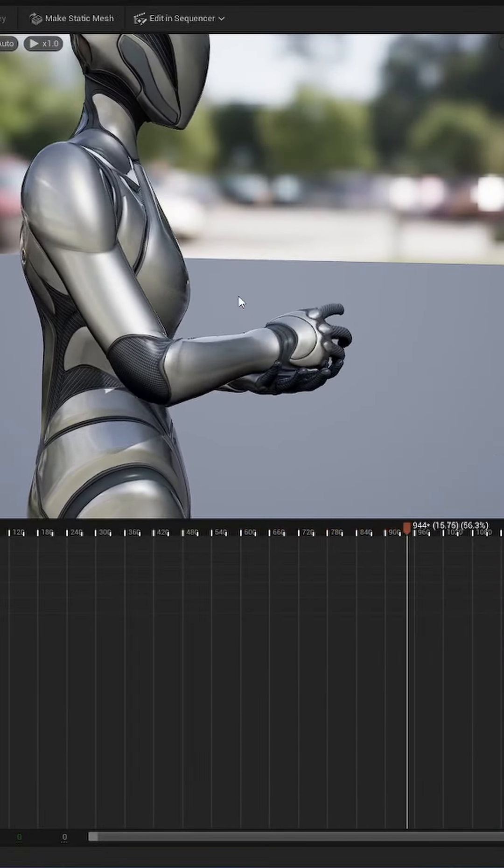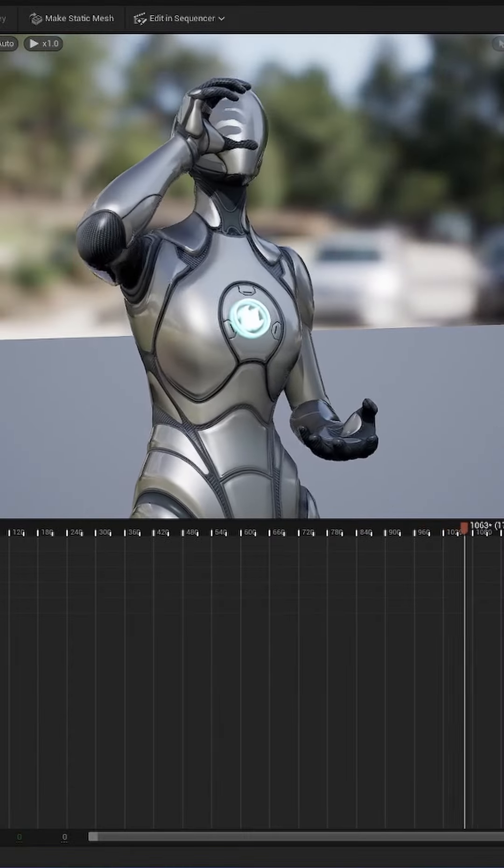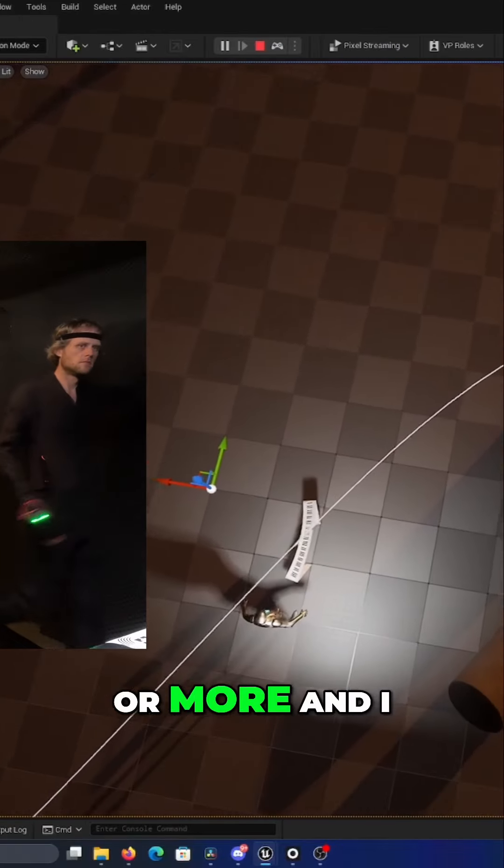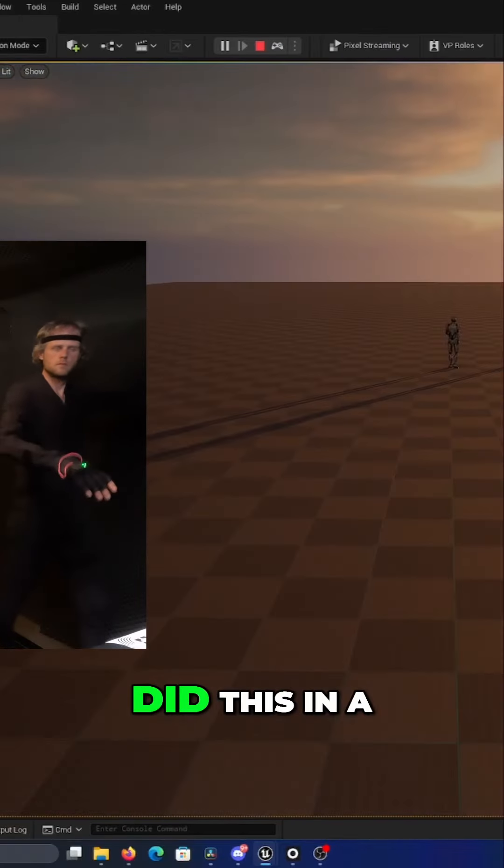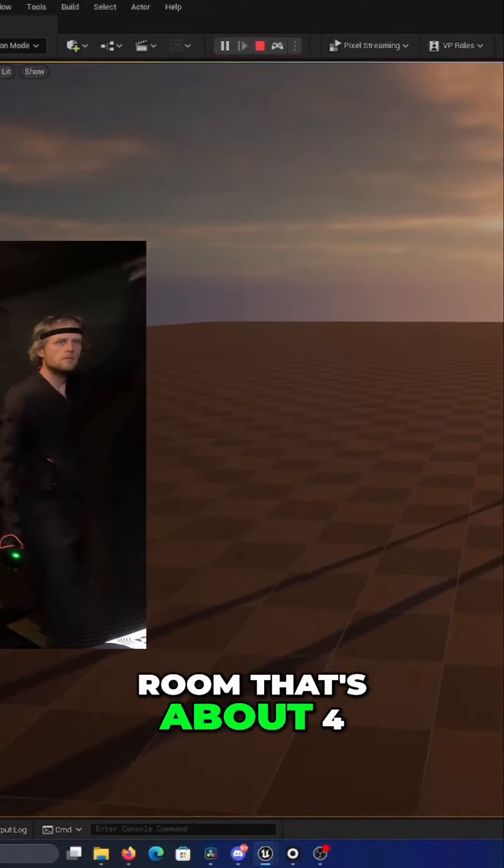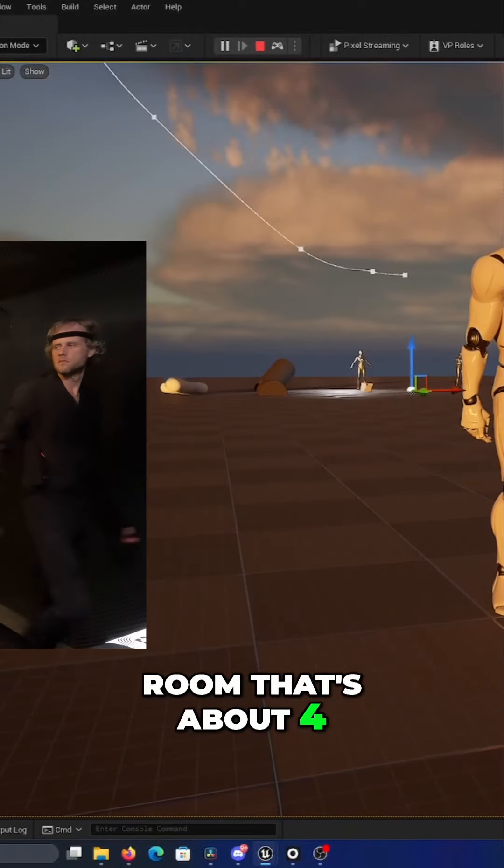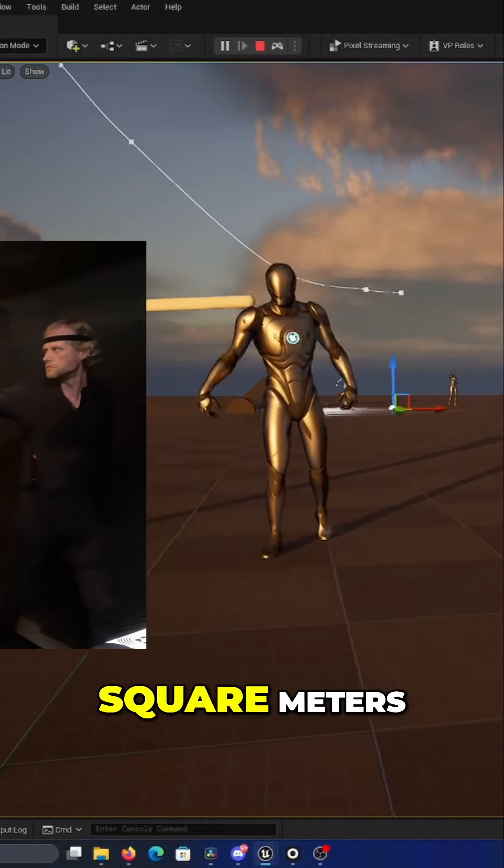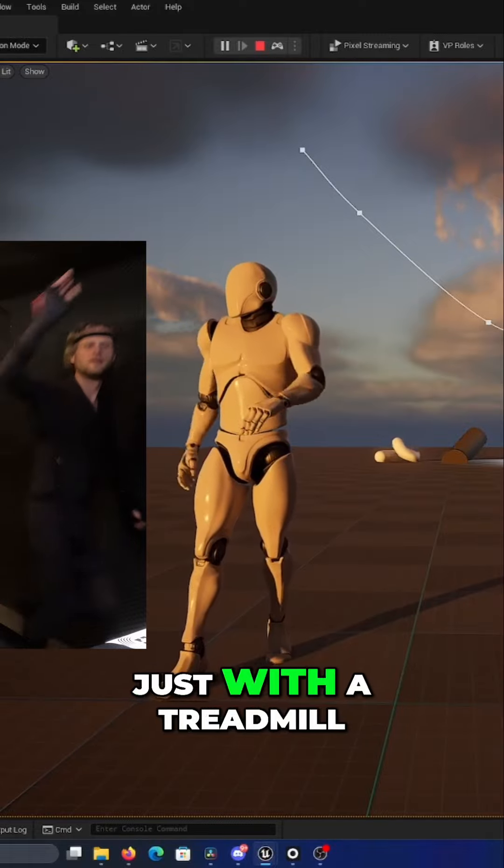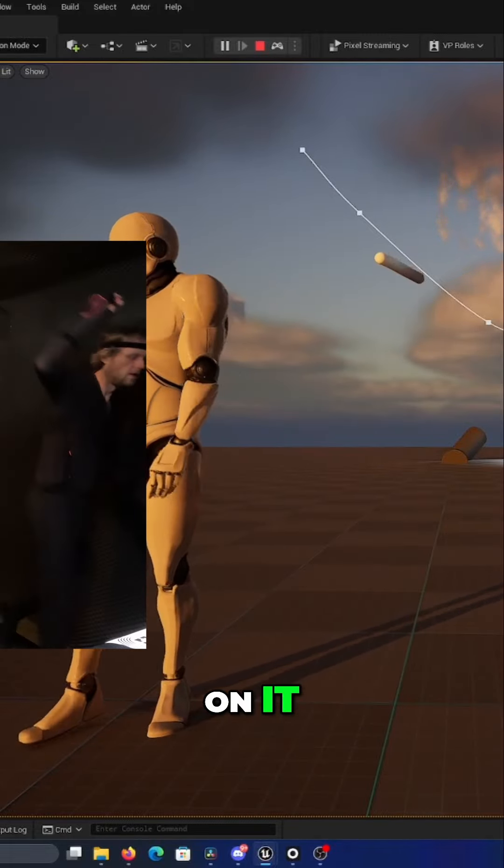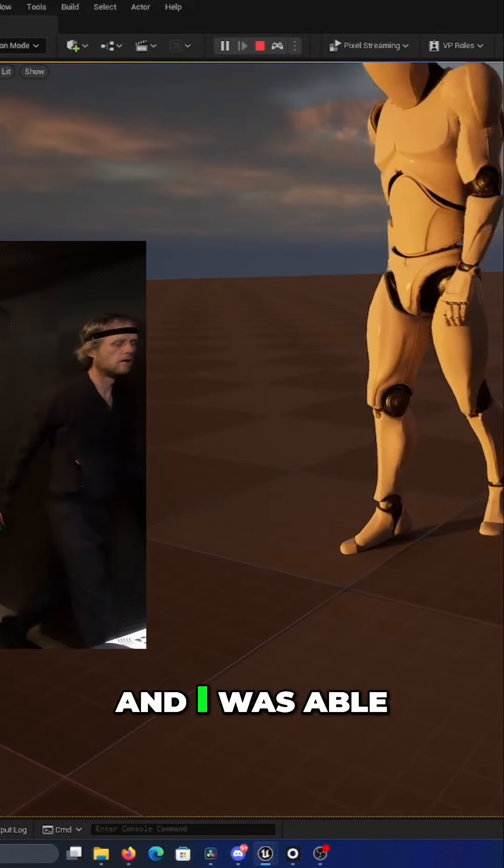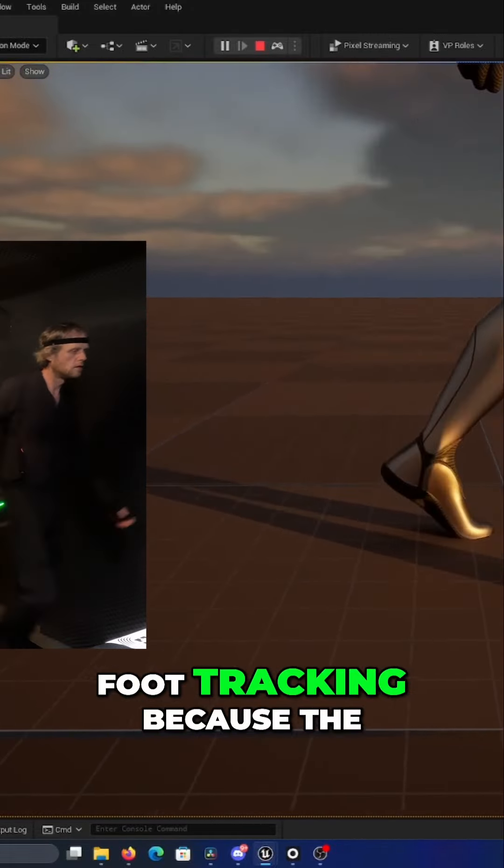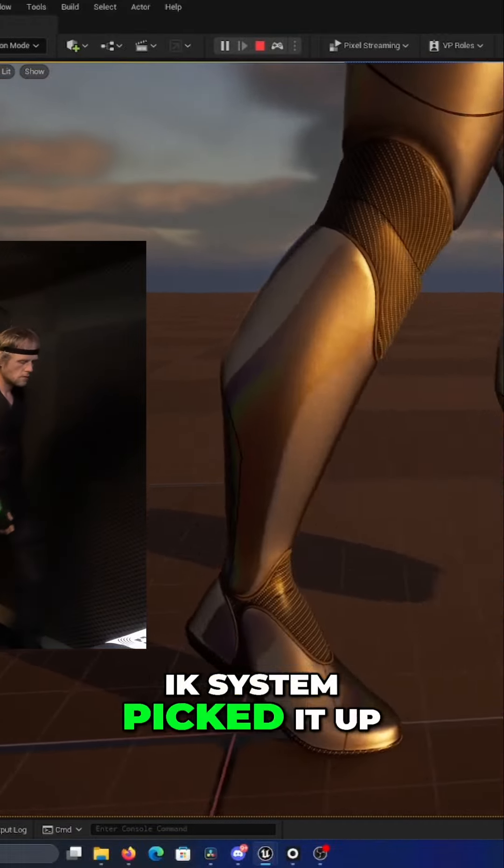I covered 50 meters or more and I did this in a room that's about three or four square meters, so really small room just with a treadmill on it. I was able to get this amazing foot tracking because the IK system picked it up.